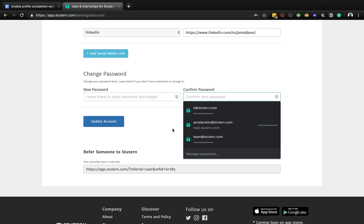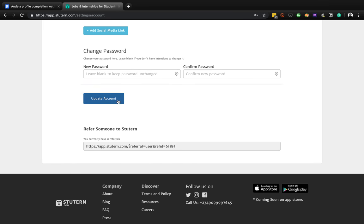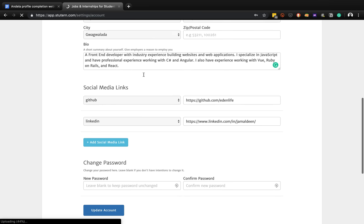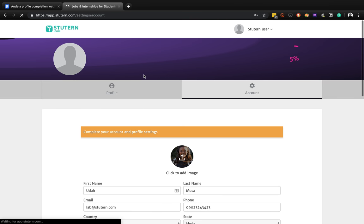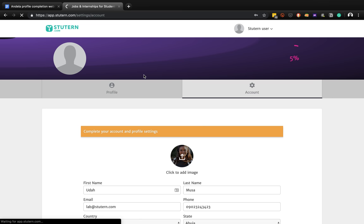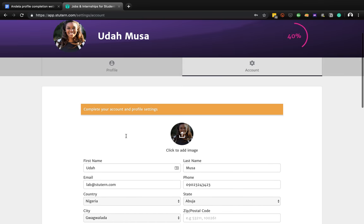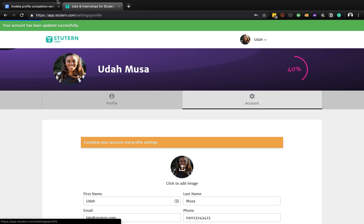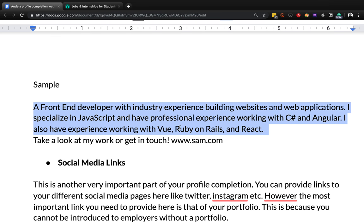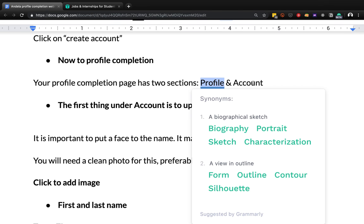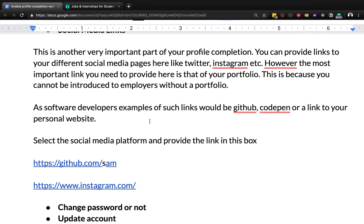If you intend to change your password you can do that here as well. The next thing is to click 'Update Account'. This completes the account stage - from 5% let's see where we go. This should take us to about 30-40%. So we now have the profile with Moussa's details. Now the next thing to fill - we said we have two things: profile and account. We've just finished the account section, now we'll go to profile.